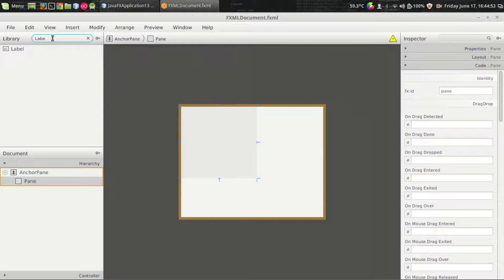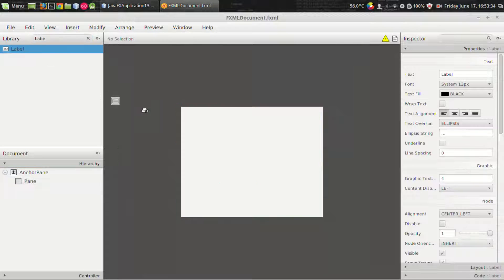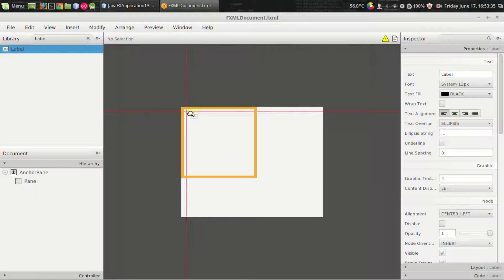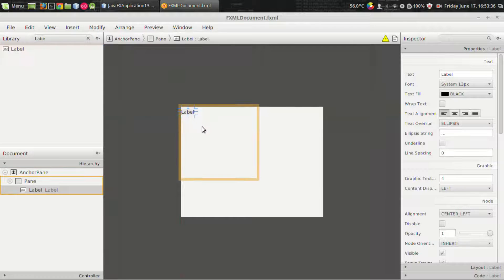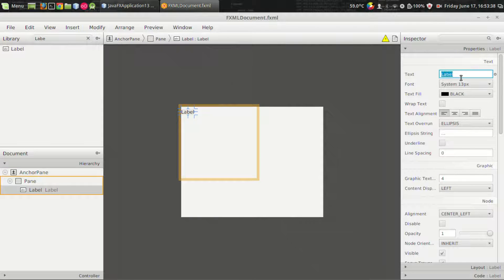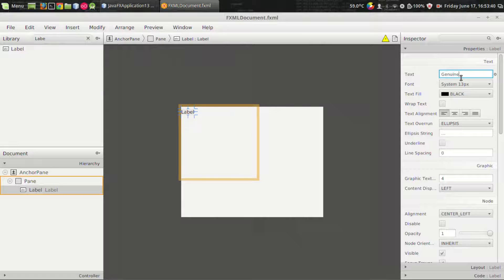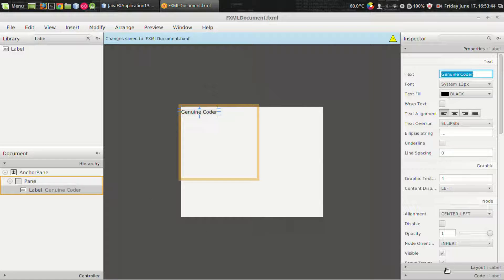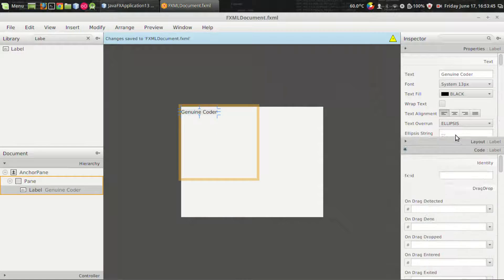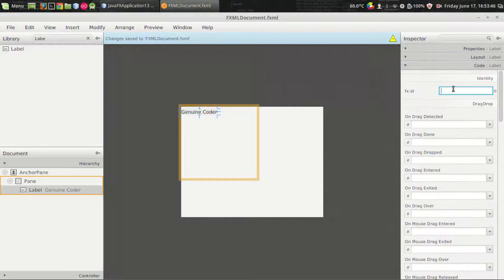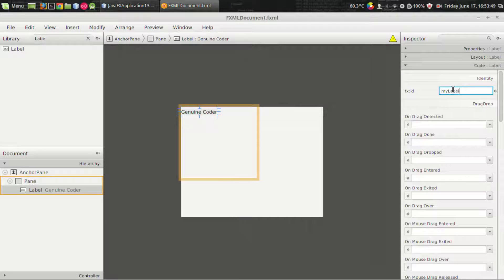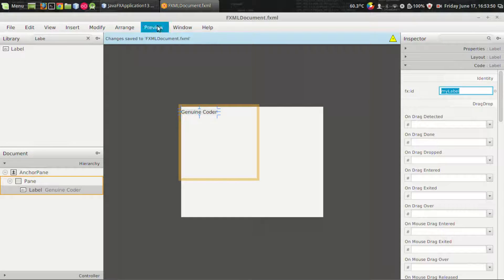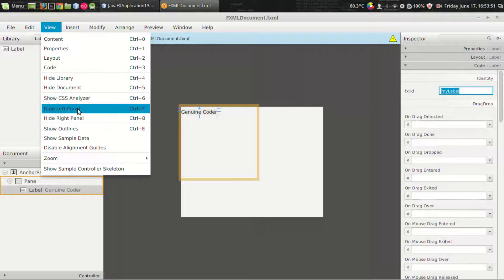Let us have the label from the library. That's it, setting the text to something like Genuine Coder, okay. Of course we want to set the variable name to something like myLabel.